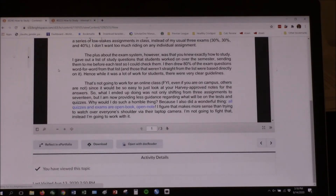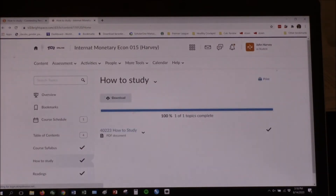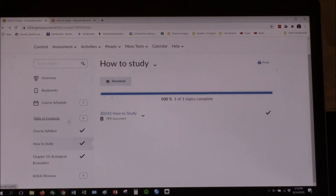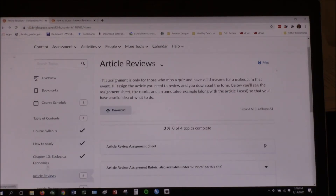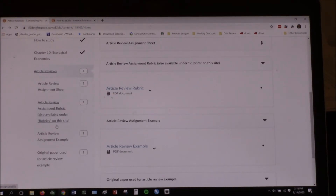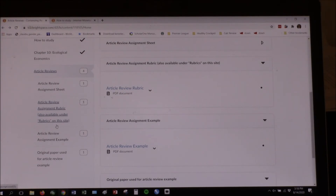The next thing I want to show you is article reviews, which are identical in both classes. You may go through the entire semester never doing one, because the only point is to make up for a missed quiz. I foolishly thought maybe no one will miss a quiz all semester — but global pandemic, 18 quizzes between two classes and almost 60 students, somebody's going to miss a quiz. You have to demonstrate there was a good reason you missed it, but once we decide that, yes, you should be allowed to make it up.